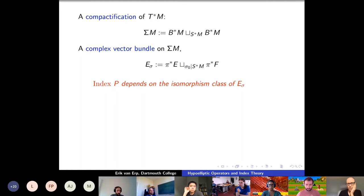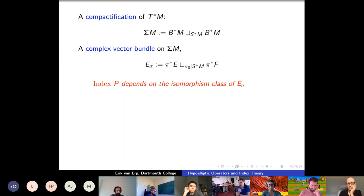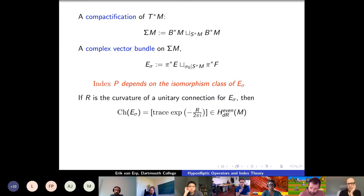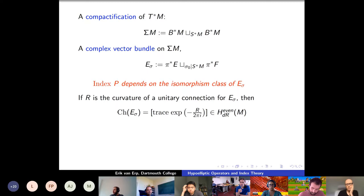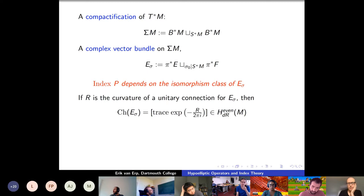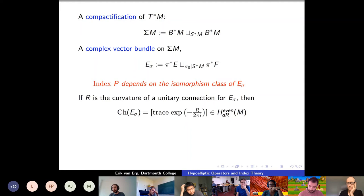We know how to extract invariants from vector bundles — you use characteristic classes. For example, you can choose a connection, take its curvature, which is an endomorphism-valued two-form. Then there's a formula: you take the exponential in the formal sense, which gives even forms — R is a two-form matrix, so exponentiating gives even forms — and then you trace to get an actual differential form. That differential form's cohomology class is a closed form, and the cohomology class is independent of the choice of connection, so it really only depends on the vector bundle. This is called the Chern character. So from the principal symbol we have constructed an actual cohomology class.